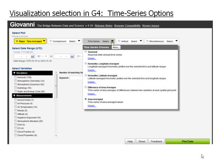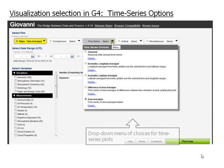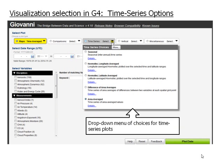This slide shows the time series options. A drop-down menu shows the choices for the time series plots.